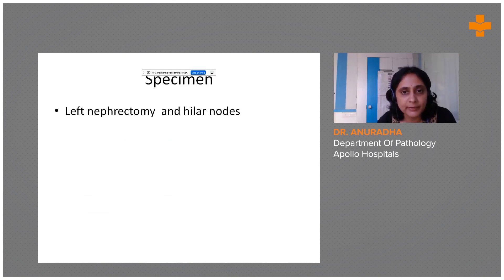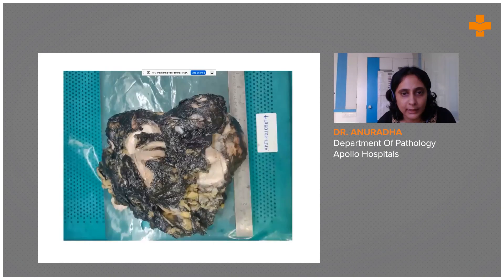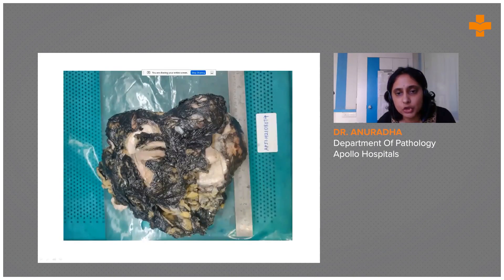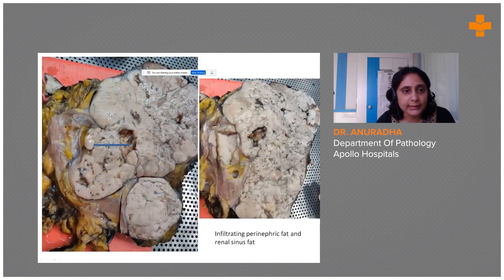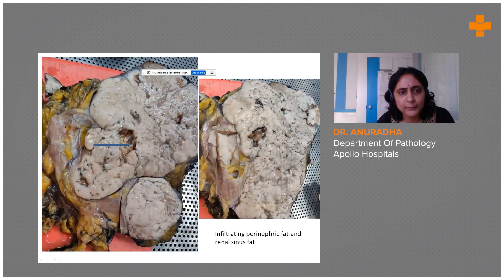We received a nephrectomy specimen along with the hilar nodes. As we can see here, there is a quite large tumor with a bosselated appearance and adherence to the capsule.